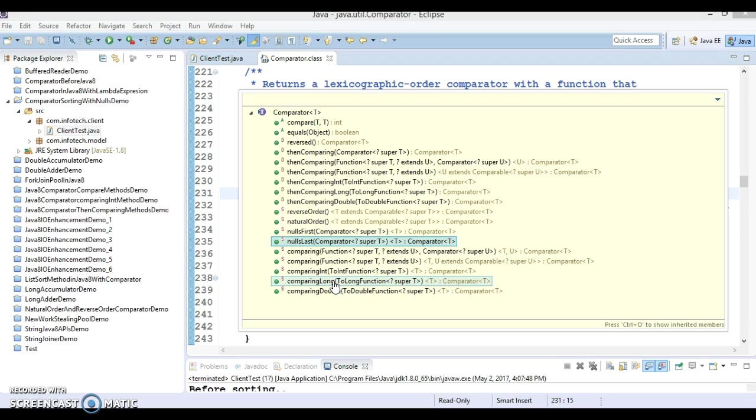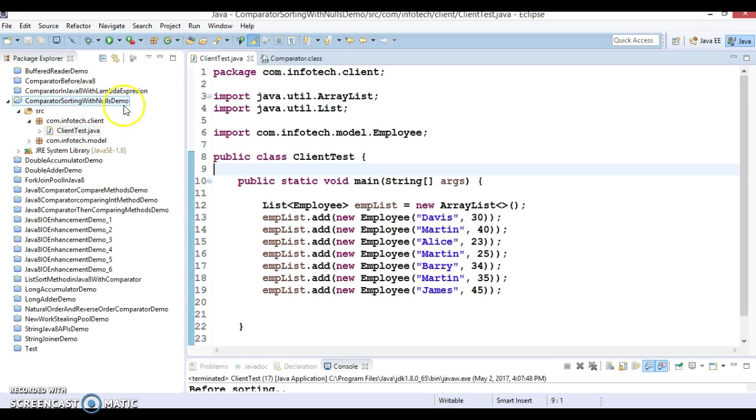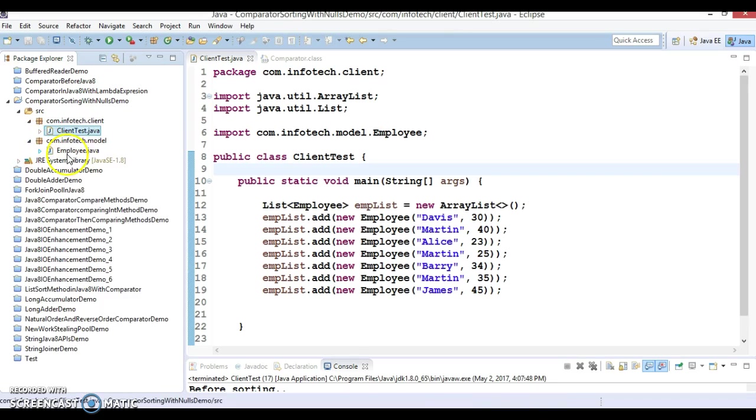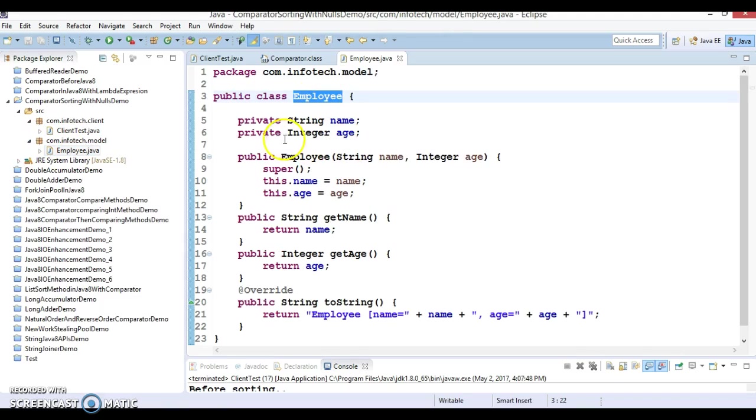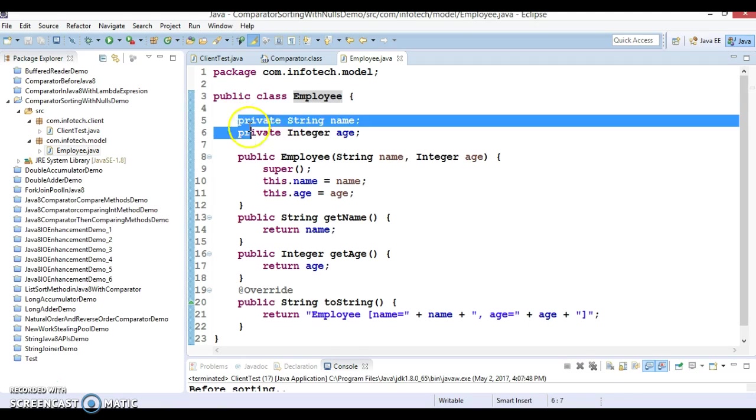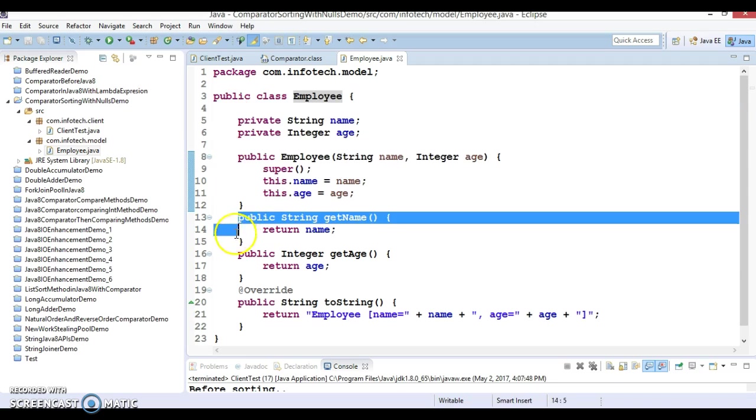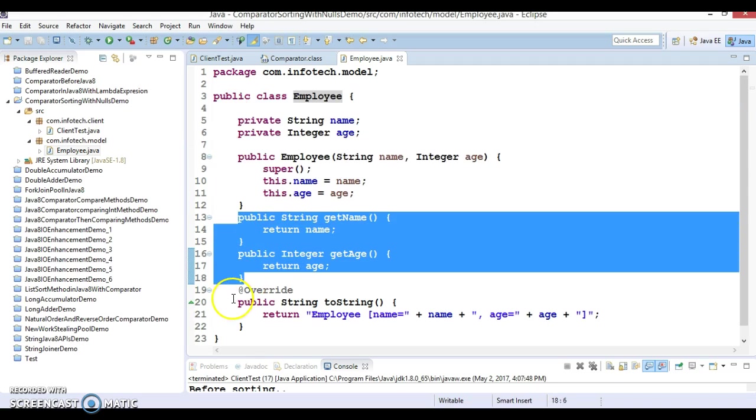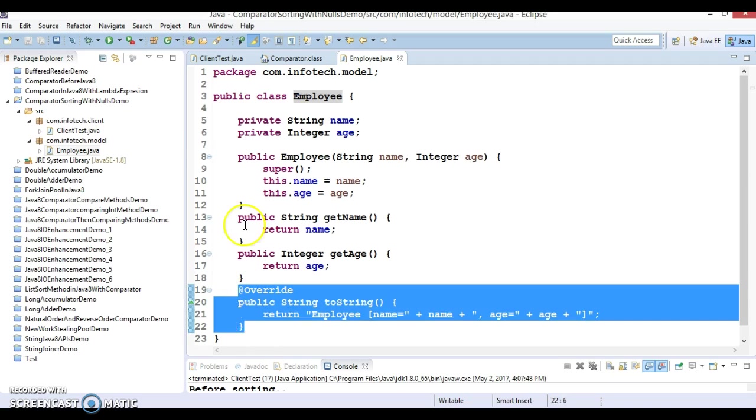So let's try to understand this method through an example. Here I have created a project with name comparator sorting with nulls demo and I have created a model class called Employee which is having two private fields, constructor, public getter method, and I have overridden toString so that we can print object state in nice format.